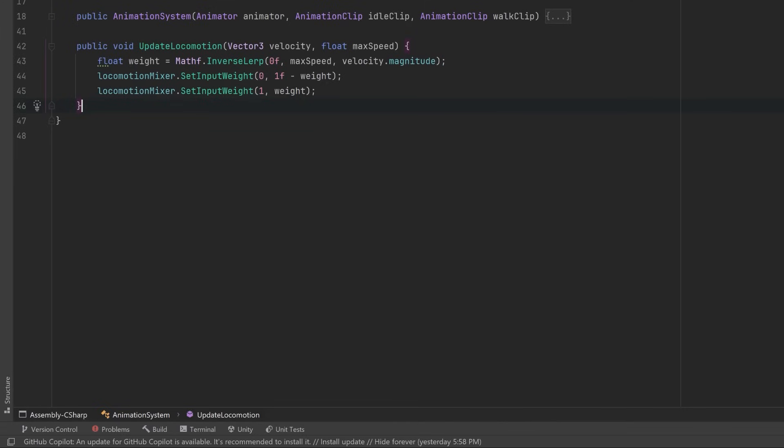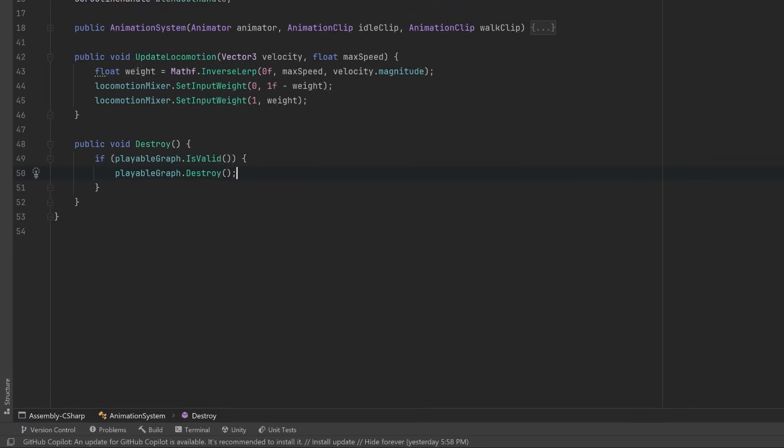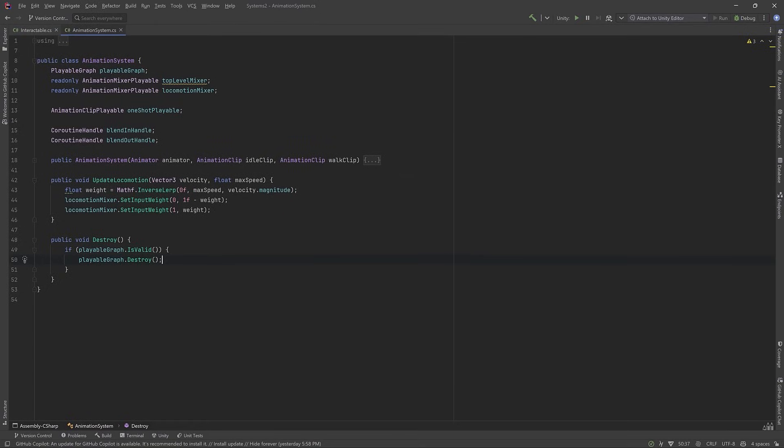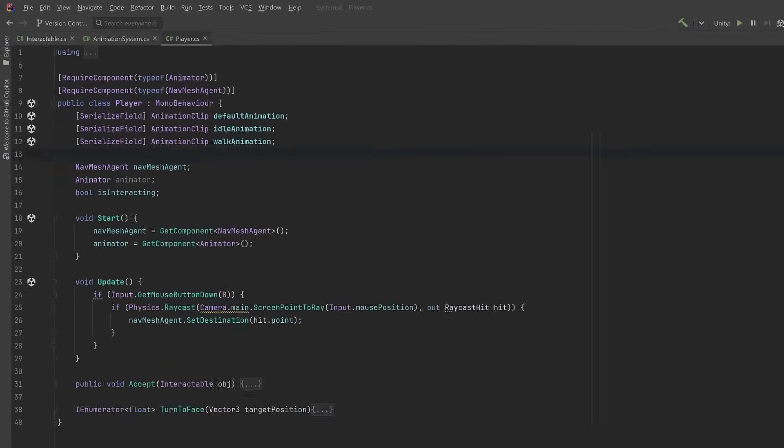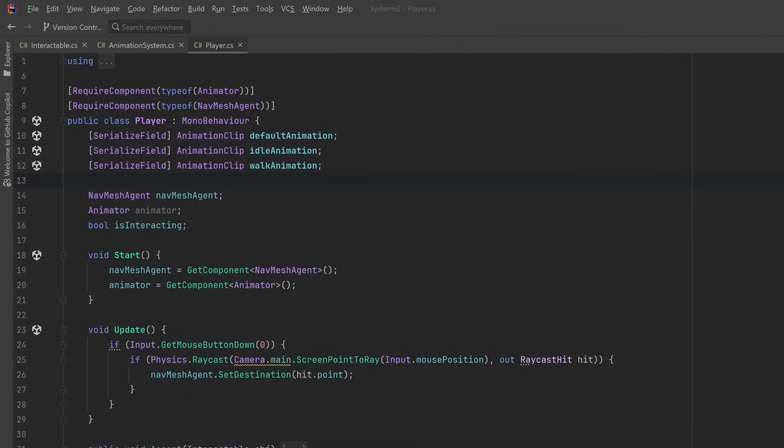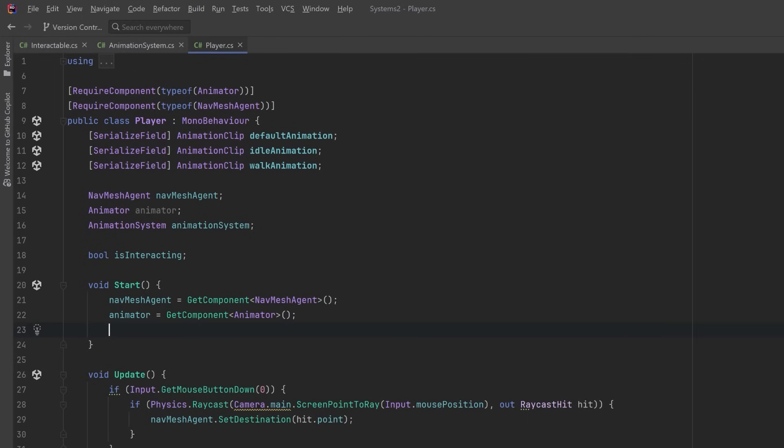One last thing is that Unity requires us to manually destroy the playable graph when we're done, otherwise it'll create a nasty memory leak. So just check if it's valid, if so destroy it. Now let's jump over to my player class and make sure we can use this animation system. First let's declare a variable to hold it. Then in our start method after I've gotten a reference to the animator, we can then call the constructor of the animation system.